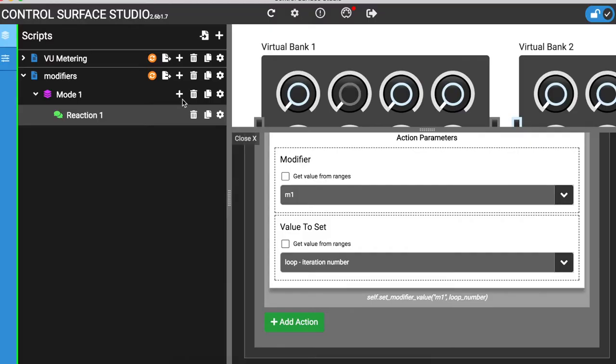Once a value is saved to a modifier, it can be used in other reactions, mapping types, and across all of the modes in your script. I'll add a new reaction which outputs the current value stored in my modifier to the log when I press button 1 on my MIDI controller.